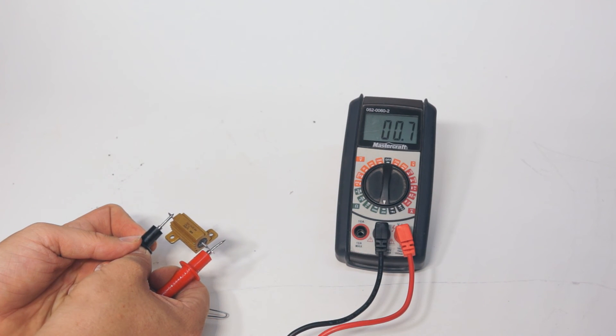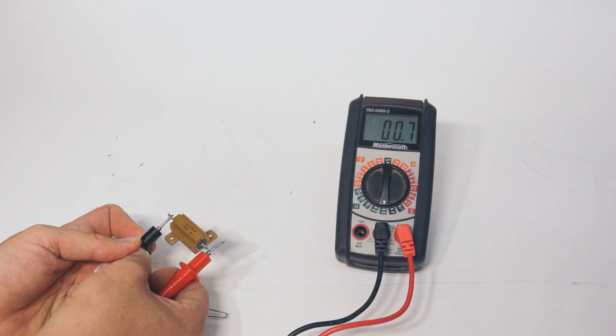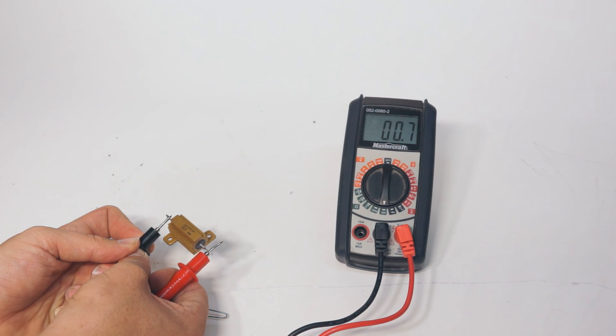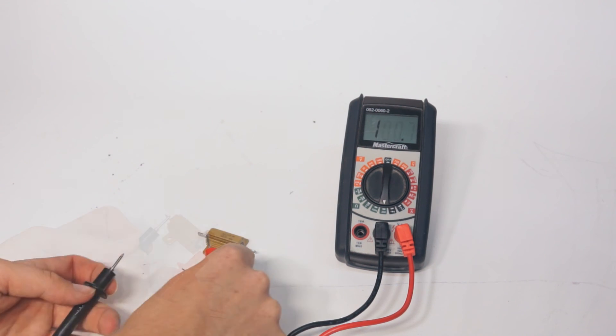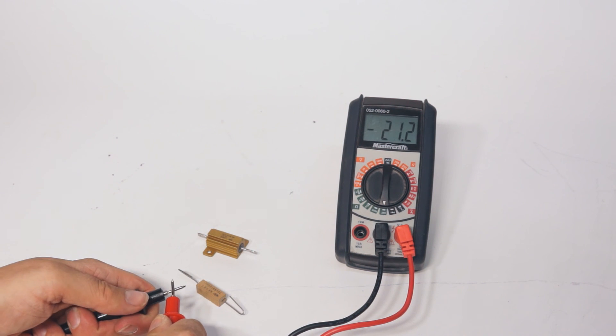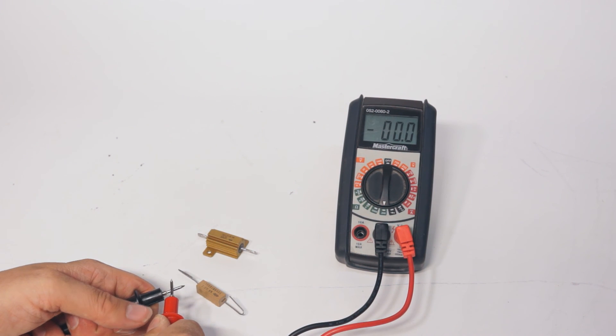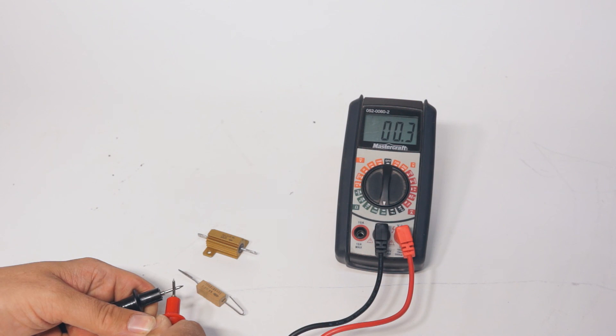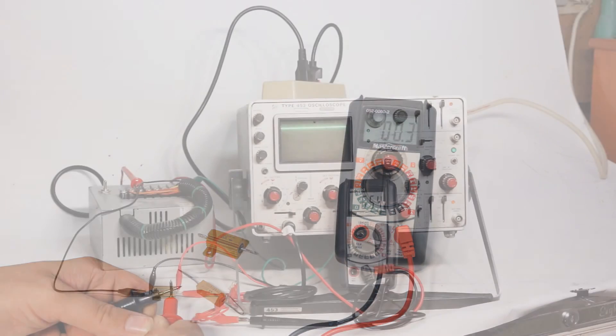Measuring the target resistor using the multimeter and then subtracting the resistance of the leads would have led us to believe that this resistor was in spec. This is the main advantage of using 4-wire resistance measurement for measuring small value resistors.